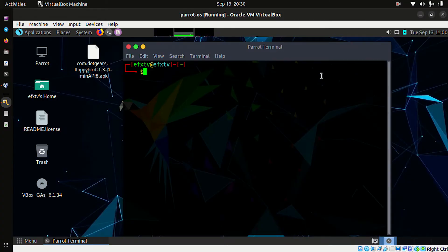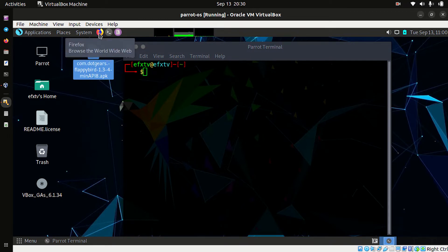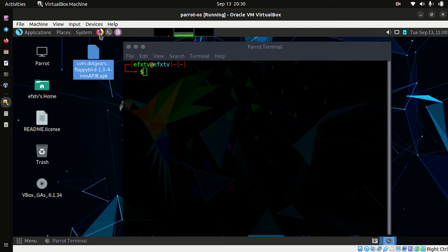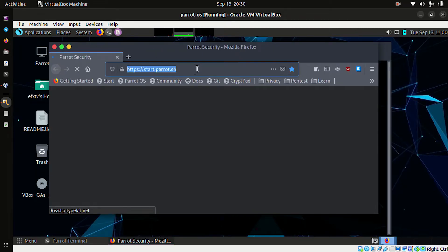Welcome back. In this video we are going to install APK tool in Parrot OS, and we will also learn how to decompile and compile an application using APK tool. If you have watched my previous videos, you may know that there are two ways to install APK tool. If you have some unique ways, let me know in the comment box. Let's install APK tool first.